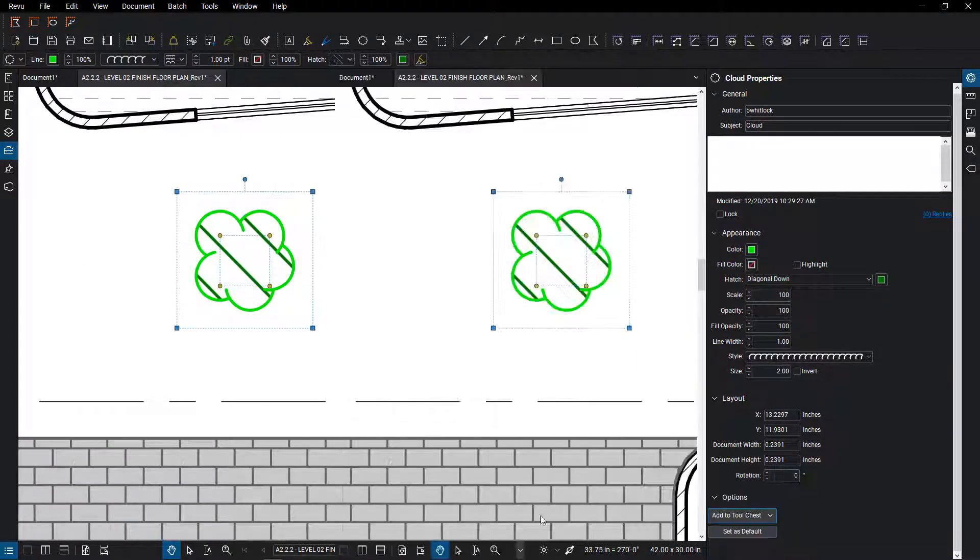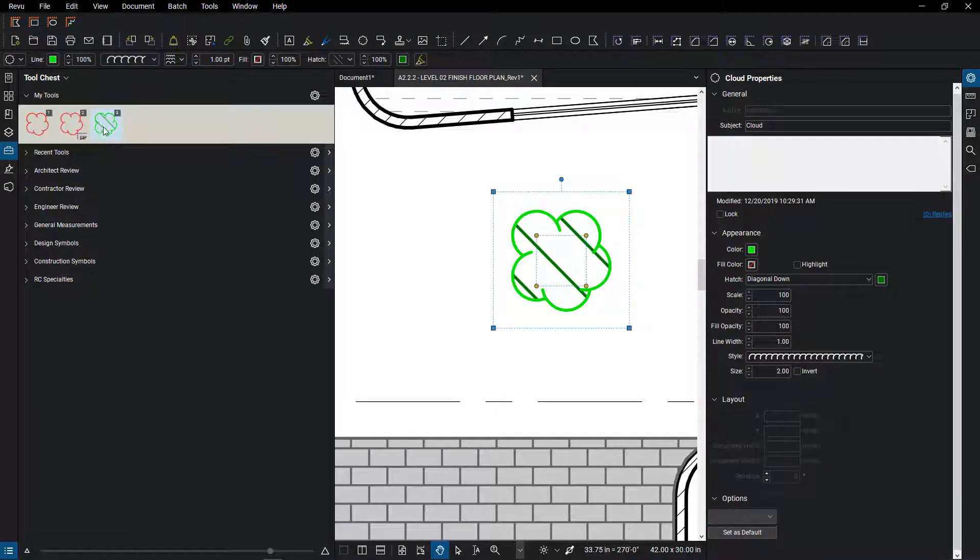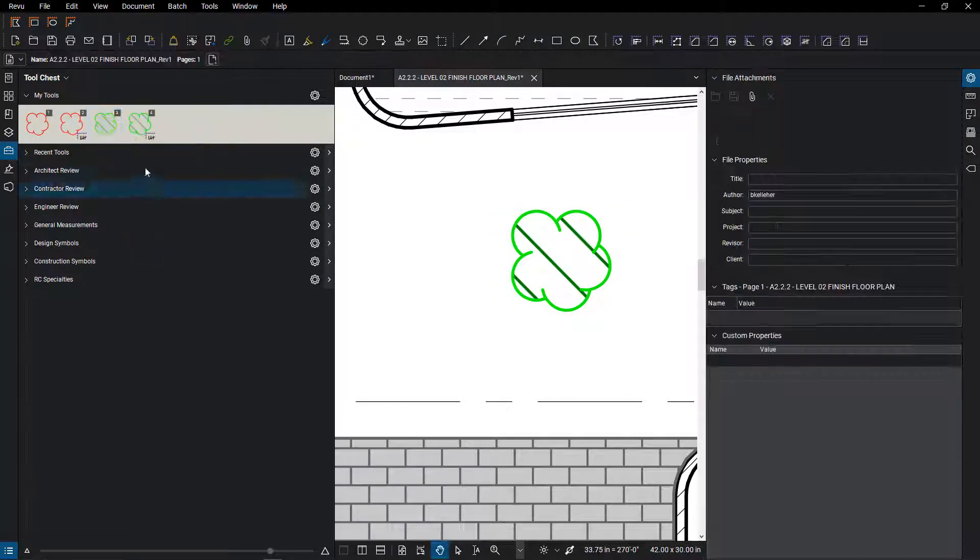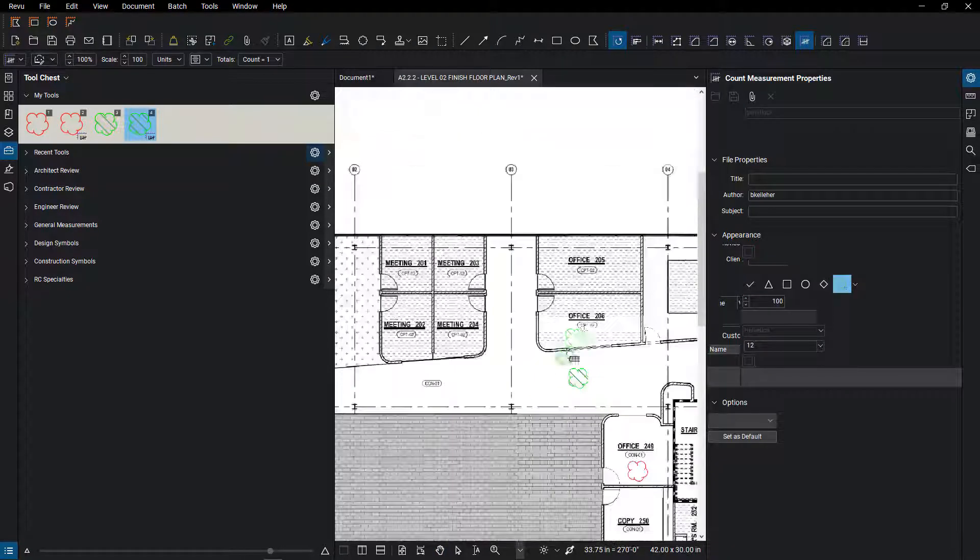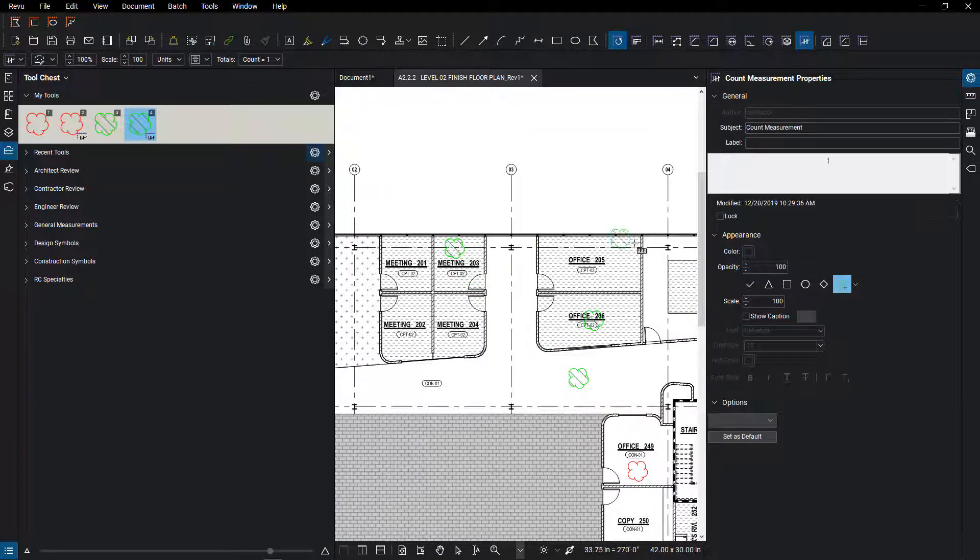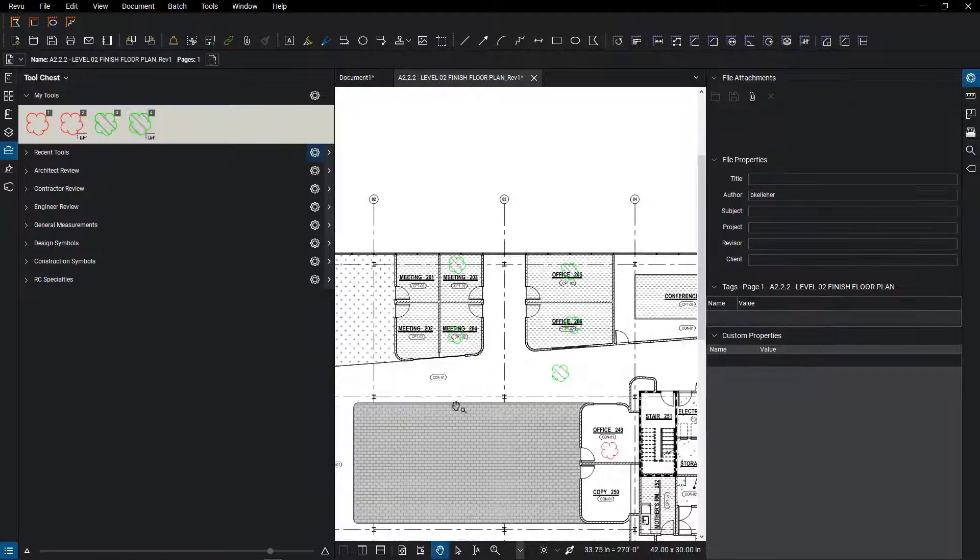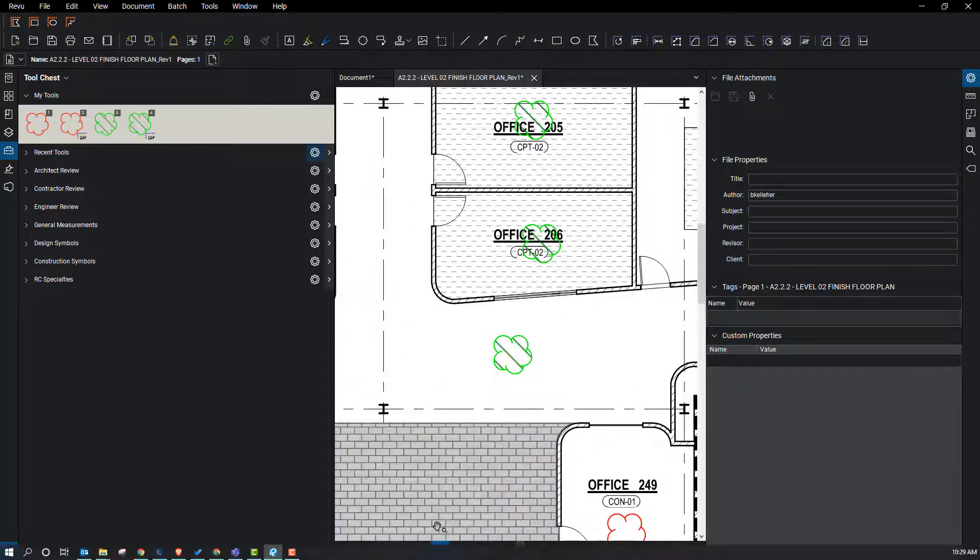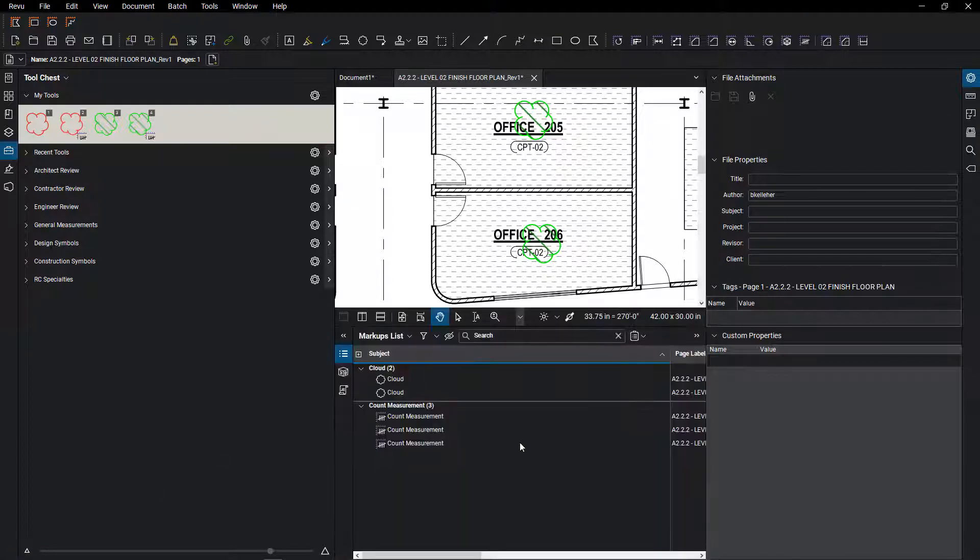But once you've done that, you'll do the same thing. You do also have to add that different color to your tools. And then you have to right click on it and say create count. So now we have a green cloud with a diagonal hatch pattern, using it to actually count some other items within the drawing. So this has been a really short one.